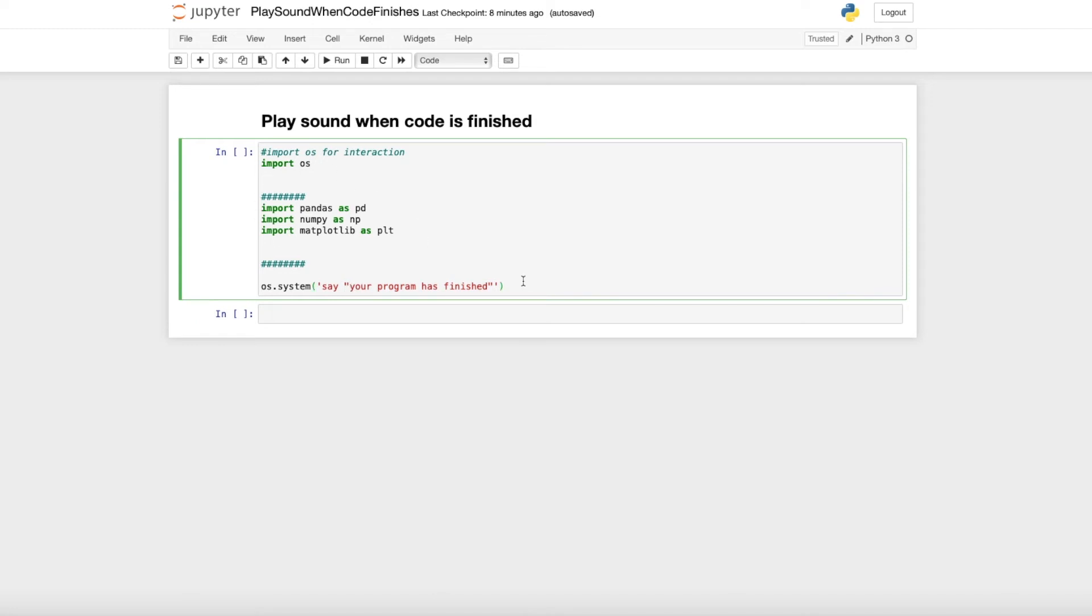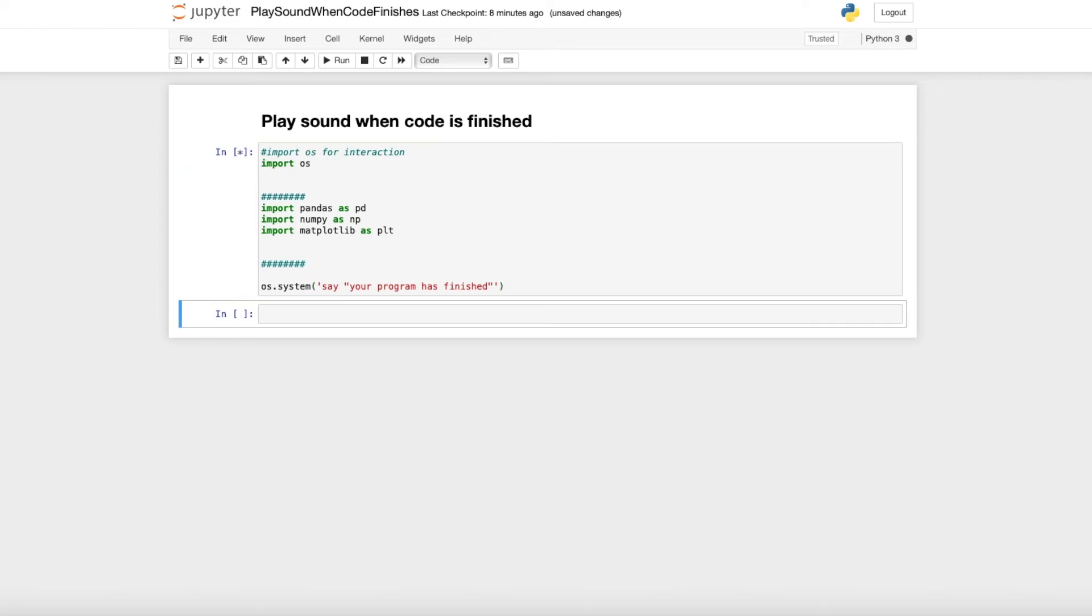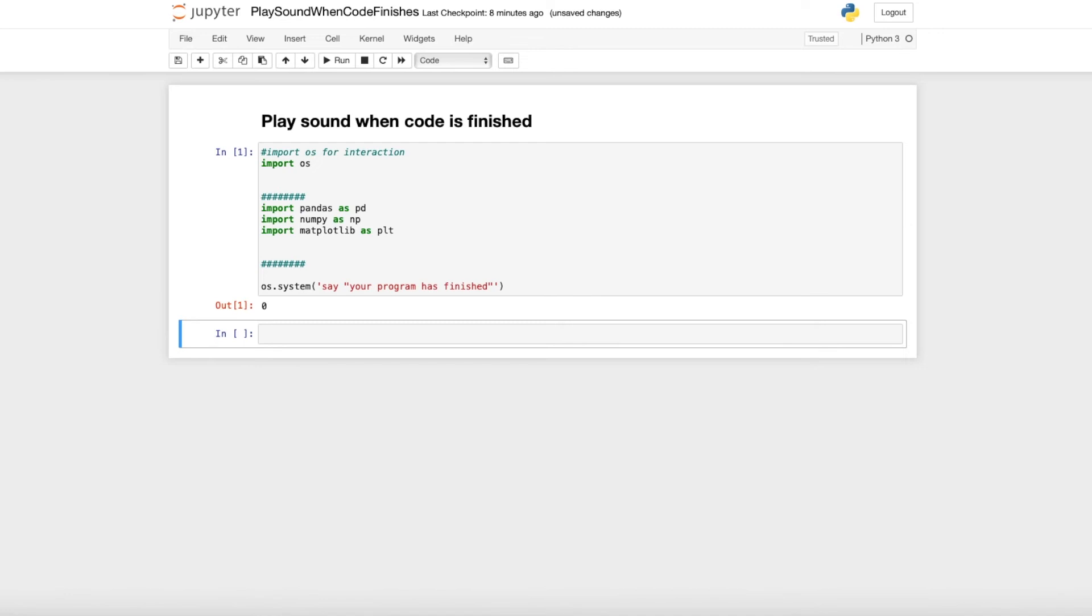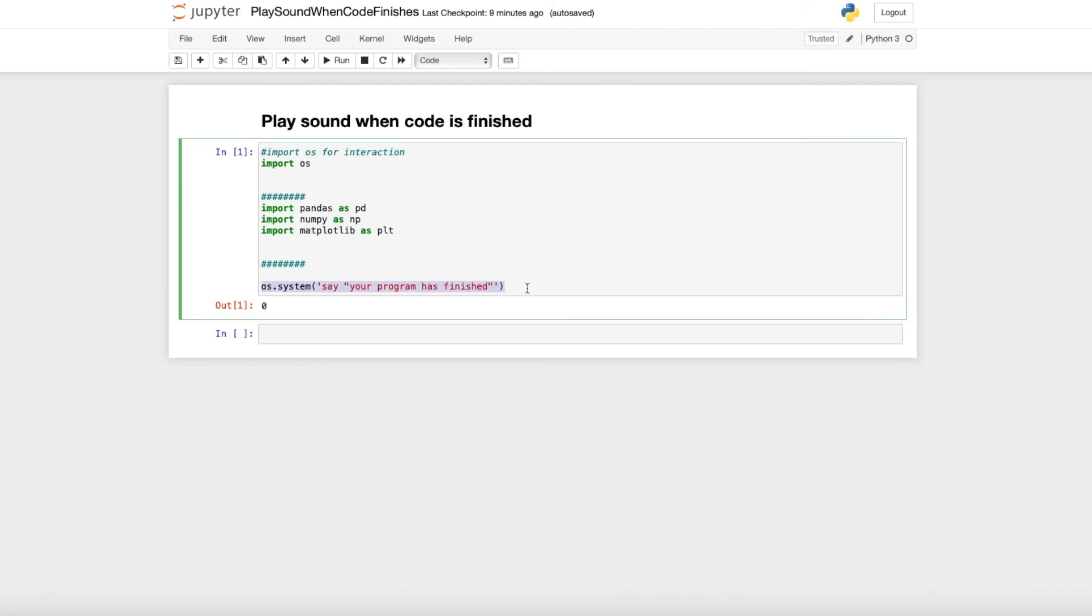Now I just run this cell and you can see what happens. Your program has finished. As you just saw the program will get you a notification that it has finished.